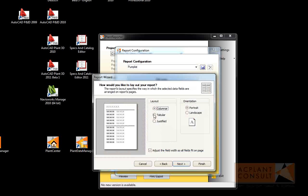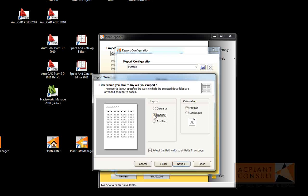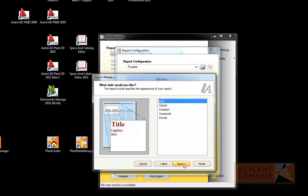Then we want a tabular layout and a landscape orientation. Now we select the style, in this case bold.